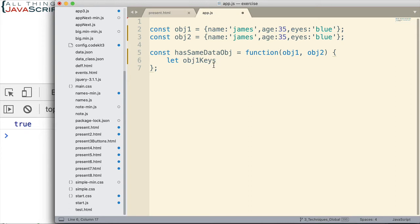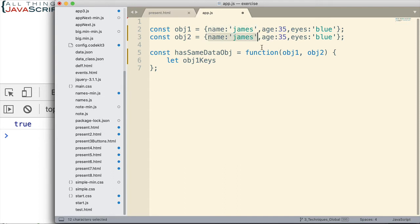Basically, the steps we're going to take: first, we're going to check the keys of the objects and see if they are the same length — so first make sure they have the same number of keys. Then if it passes that check, we're going to use the every function of arrays. We use every because when we gather the object keys from an object, it creates an array of those keys, and we'll use every to see if every item corresponds in the other object.